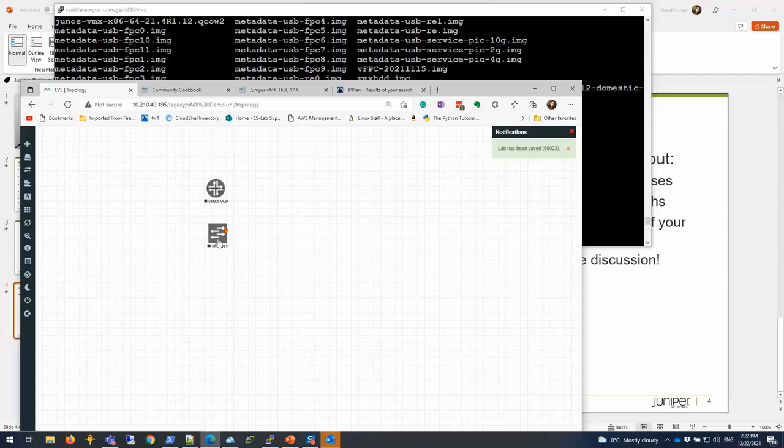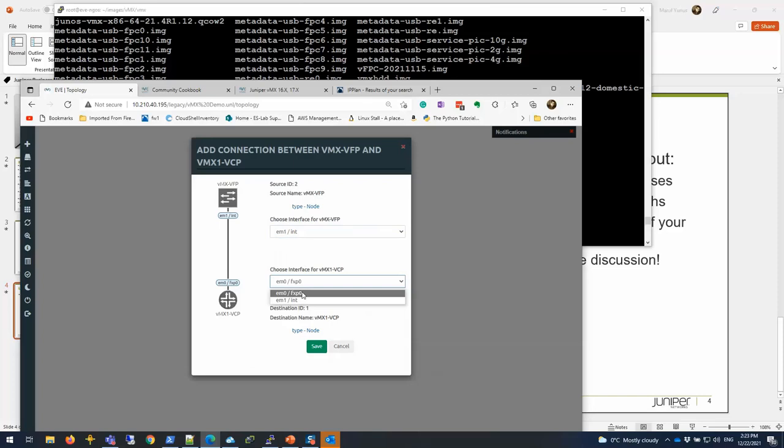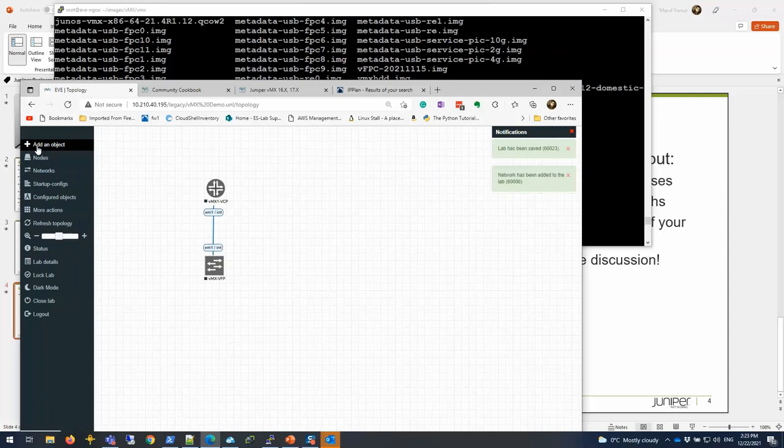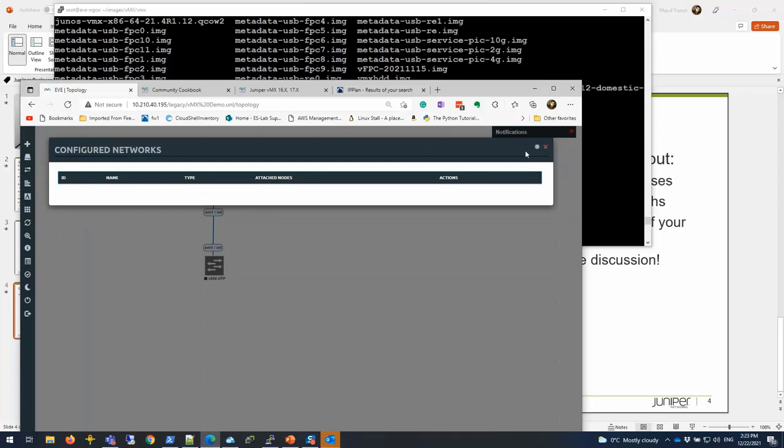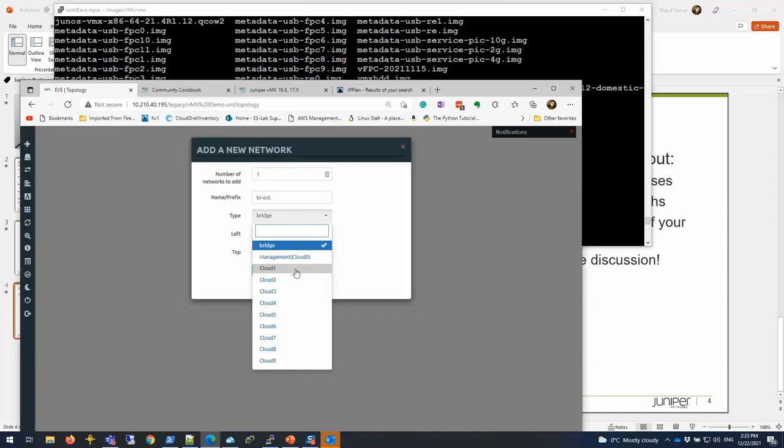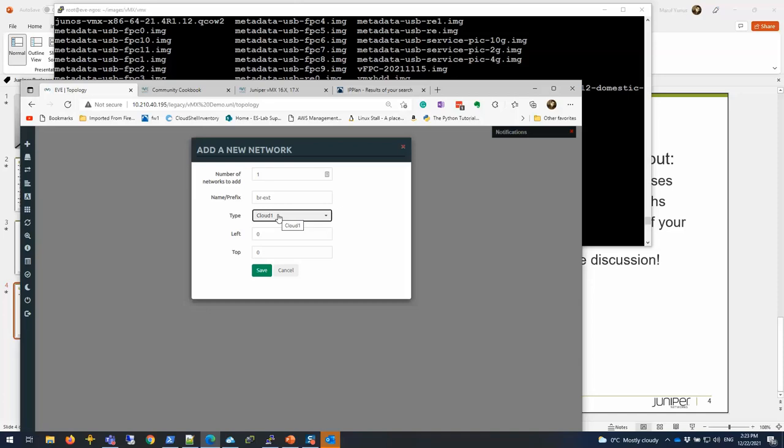I'm going to connect this together through direct link. I'm going to choose EM1 to EM0. Let's add a cloud network. I'm going to add an object, network. Let's give it a name, BREXT, which is called the management network. I will choose cloud1, it's going to be all internal.